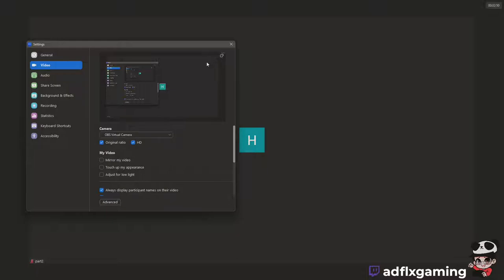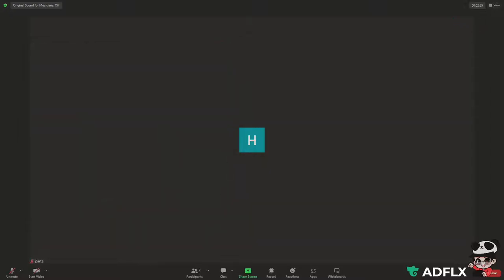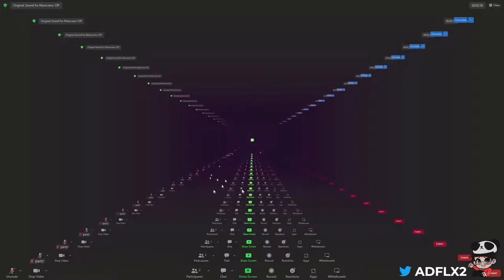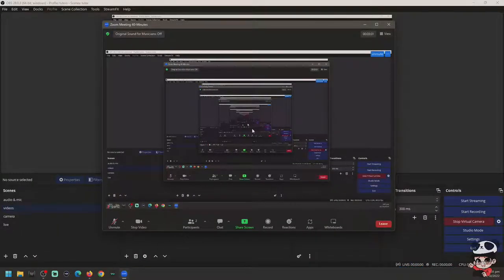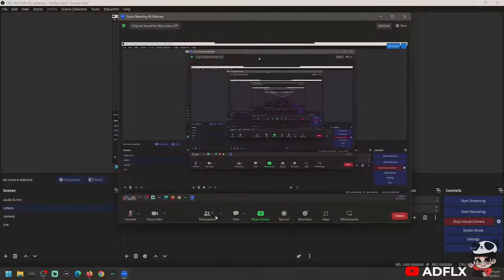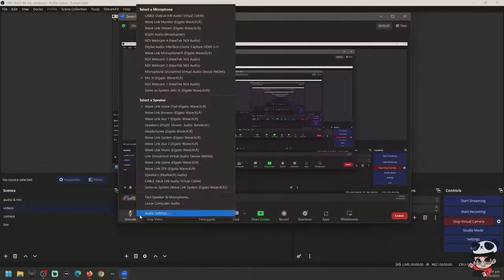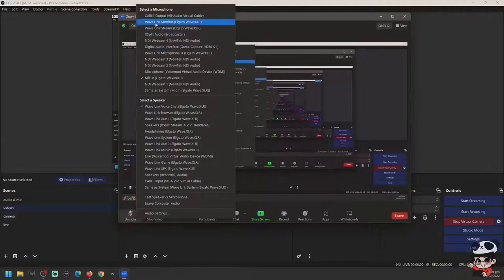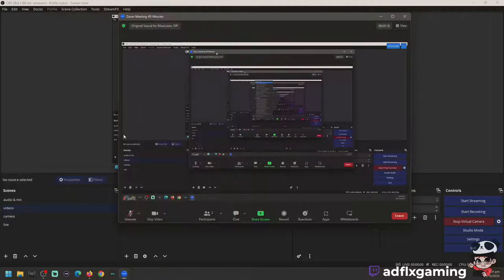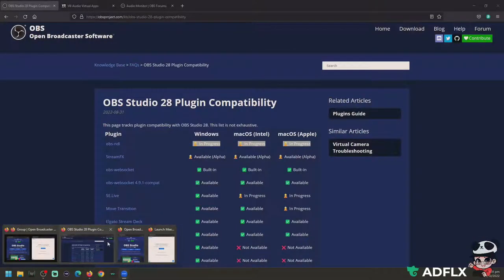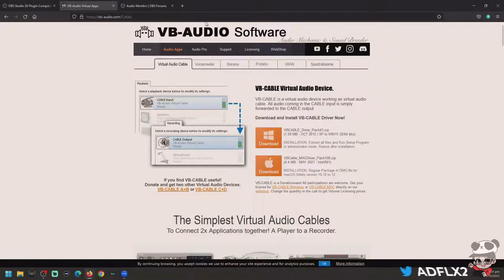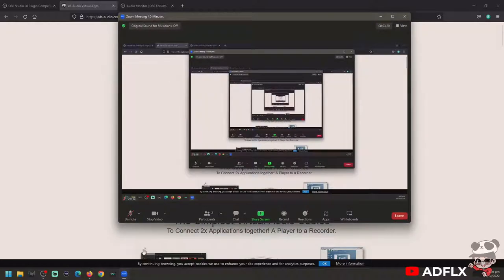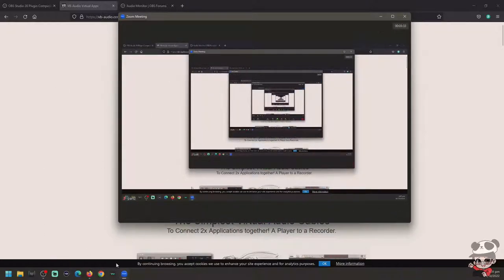But now here's the tricky part—it's the audio part. For your audio settings, first you need to choose for your microphone the Cable Output. This is one of the VB Audio software you downloaded and installed in your computer.